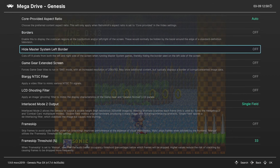Next, you can hide the Master System's left border. If you're playing Master System games, that gets rid of that ugly border on the left side of the screen. Really helpful.